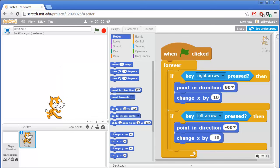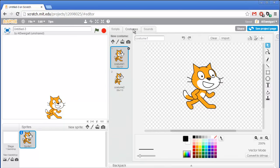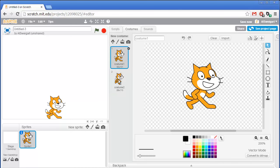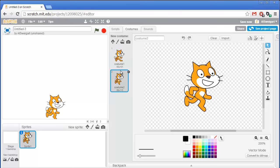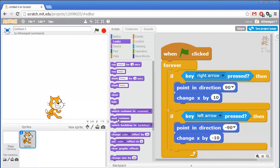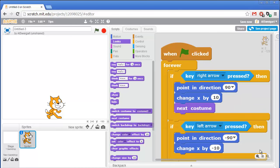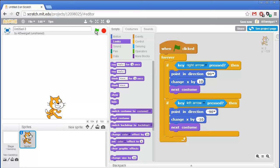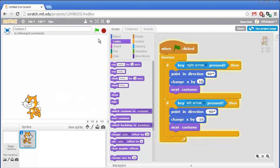Next, we should move this cat down to the ground so it's not walking through mid-air. We also want a walking animation. If you click on the Costumes tab, this sprite comes with two different costumes — different ways the sprite can look. If we switch back and forth between these, we get a little walking animation. We can have the program change costumes by adding code blocks from the purple Looks category. There's a "next costume" block — let's add that into the right arrow if block, and add another next costume for the left arrow if block. Now when we click the green flag, it looks like the cat is actually walking left and right.